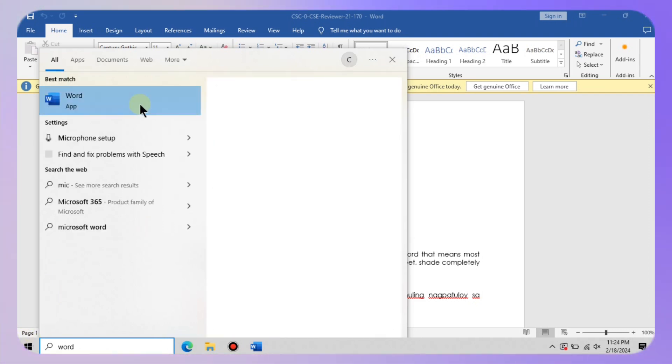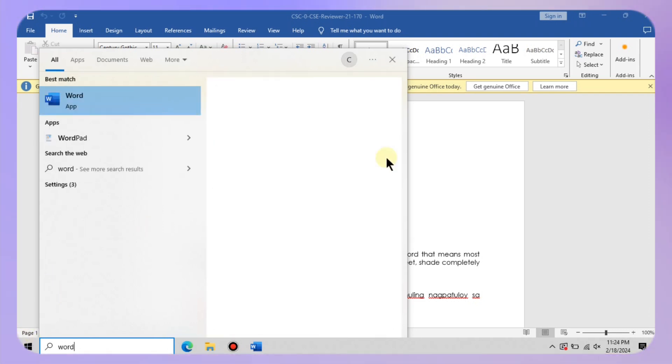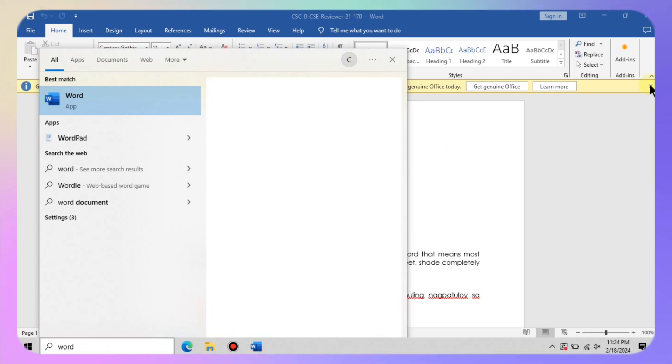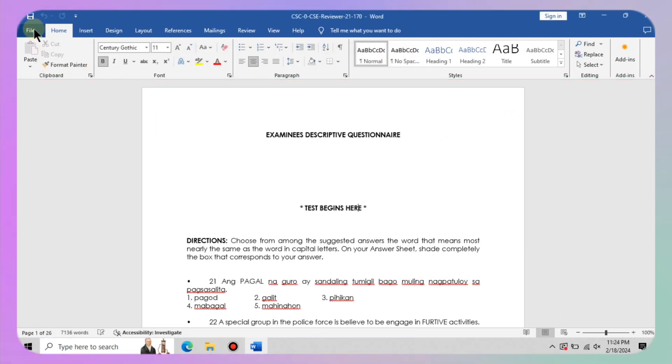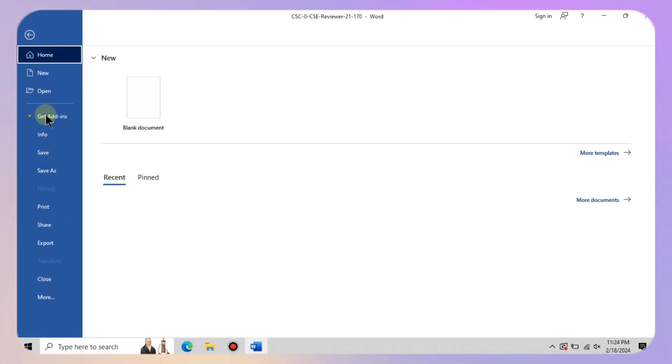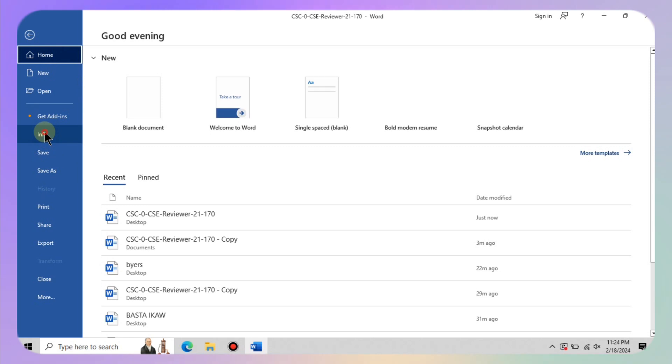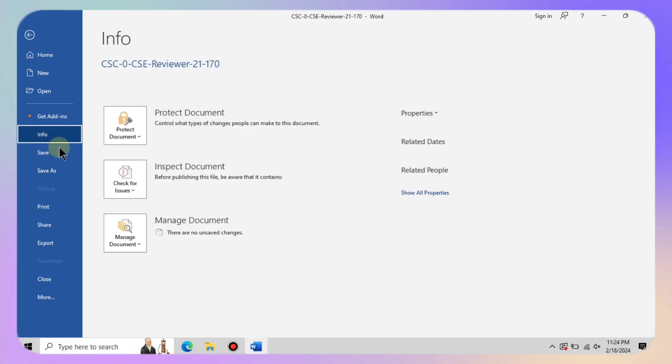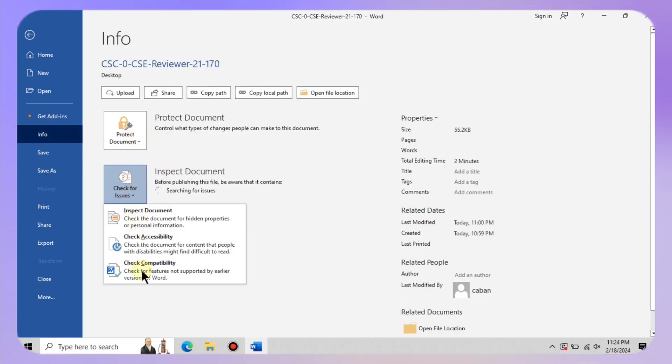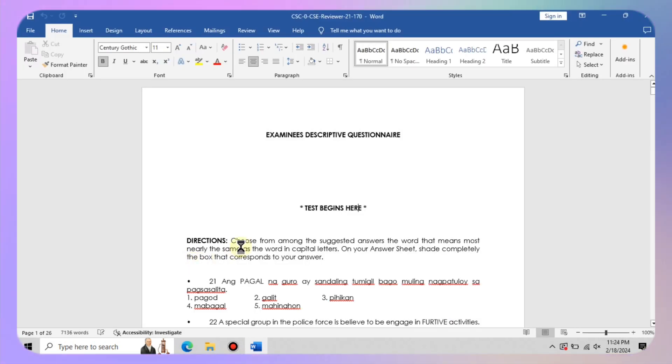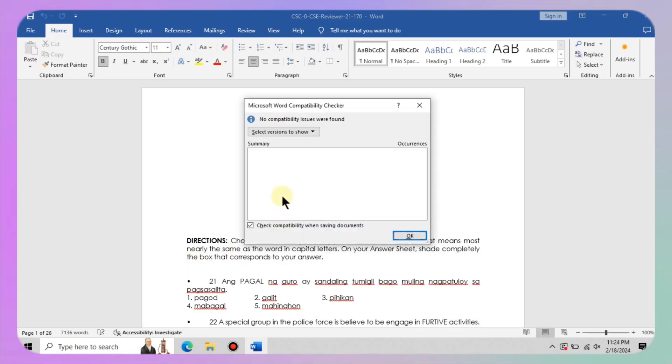These older versions, while they served you well in the past, can wreak havoc on your current Word experience. Compatibility mode kicks in as a safety net ensuring that your older documents can still be opened and edited. However, it is not all sunshine and rainbows.